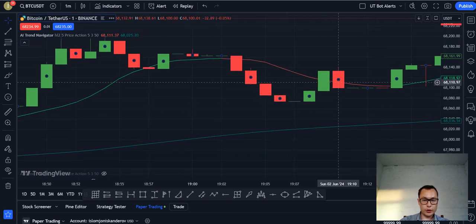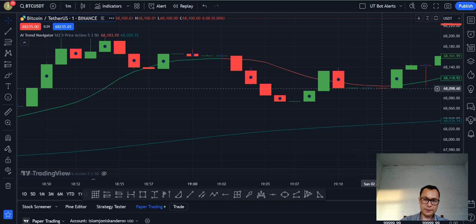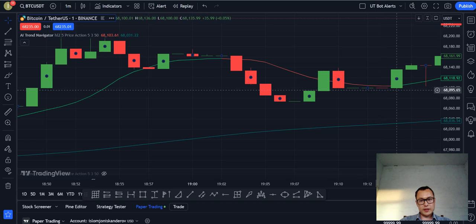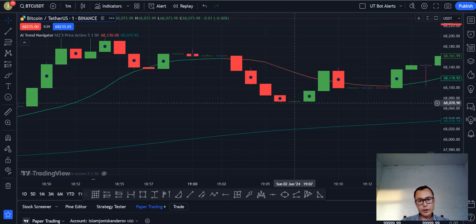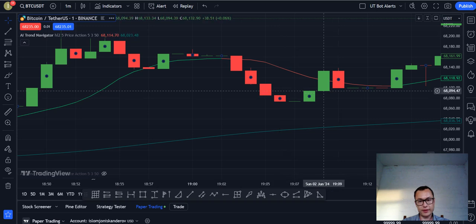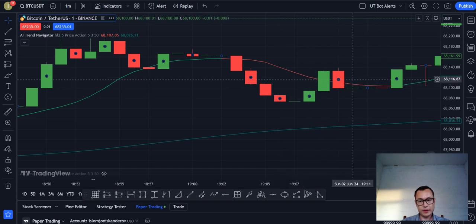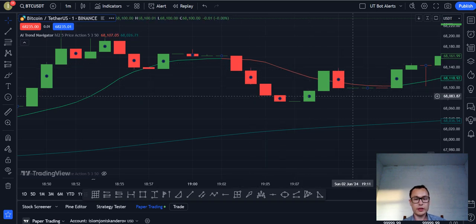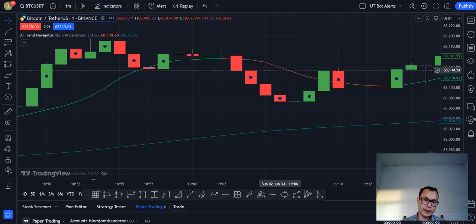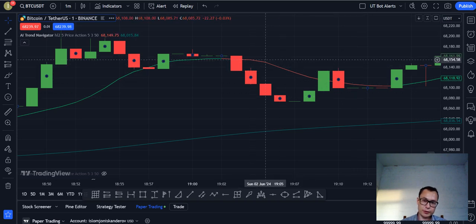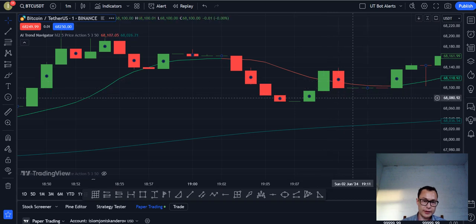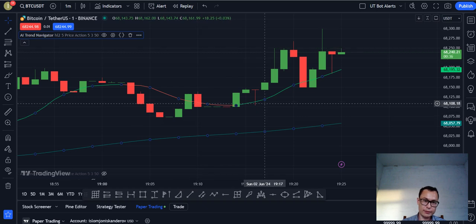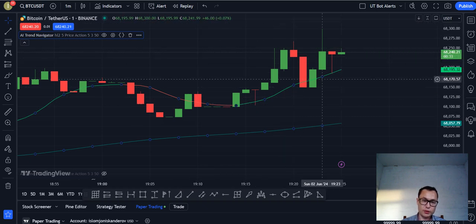We also see a downward trend on the red line. Most of the candlesticks for this timeframe are red because the price of Bitcoin went down. We do see a couple of green candlesticks, but more than half of them are red, so overall the price of Bitcoin for this timeframe went down. The indicator accurately predicted this trend.